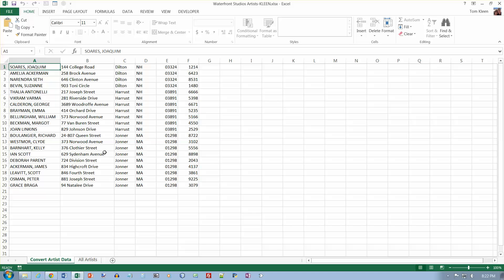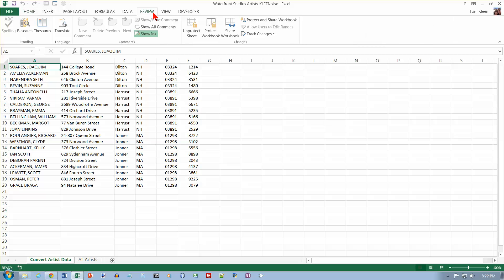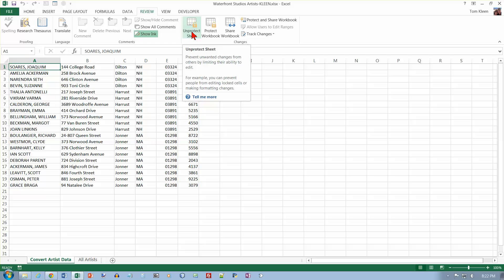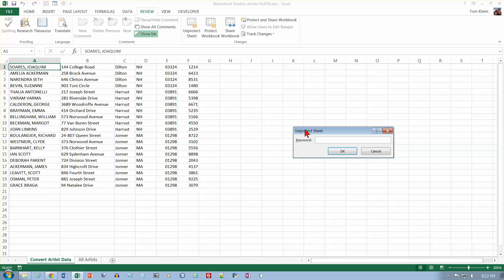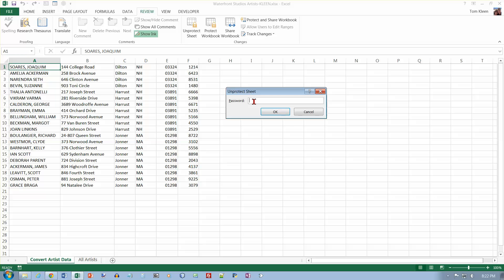Now at the top of page 624, we want to click on the Convert Artist Data sheet to make that the active one. Click Review on the ribbon to display the Review tab. We have an Unprotect Sheet button, and this sheet has been protected. So we're going to click on that. Basically you can lock a sheet and keep other people from modifying it — you're essentially password-protecting a worksheet.